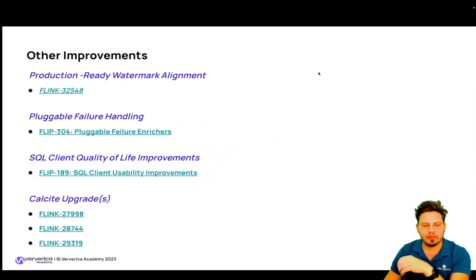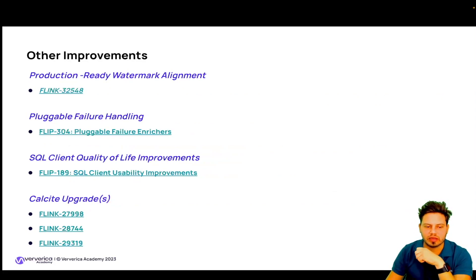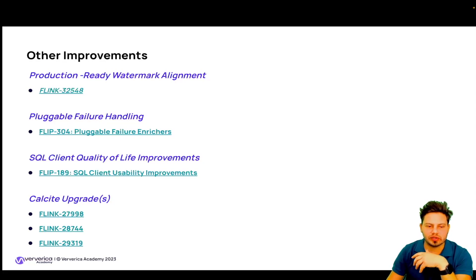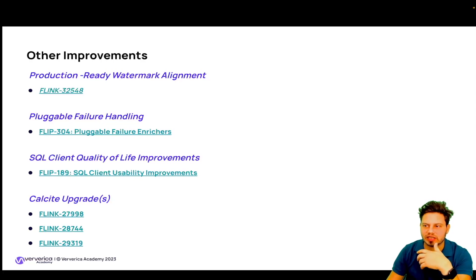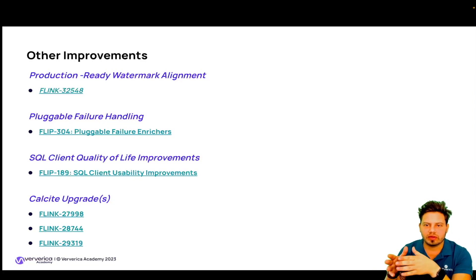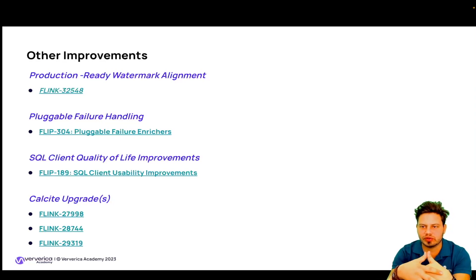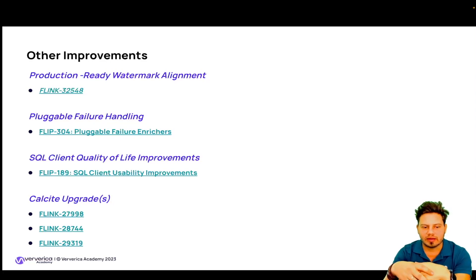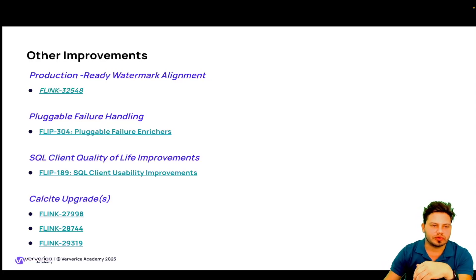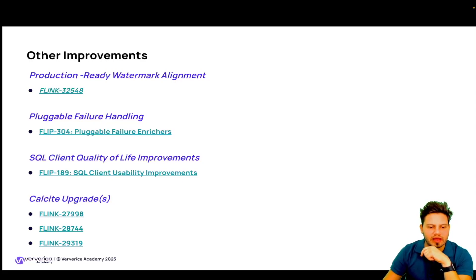Other improvements include the production readiness of watermark alignment. Watermark alignment was introduced in beta in Flink 1.16, and a lot of work has taken place to ensure stability of the feature. With many bugs and performance issues discovered and fixed, Flink 1.18 marks watermark alignment as production ready.